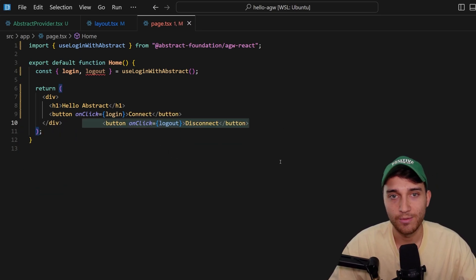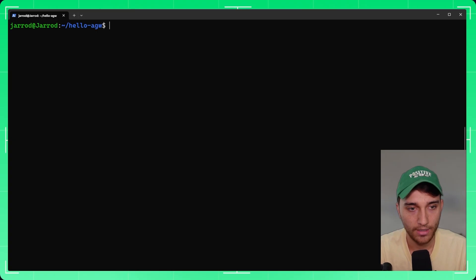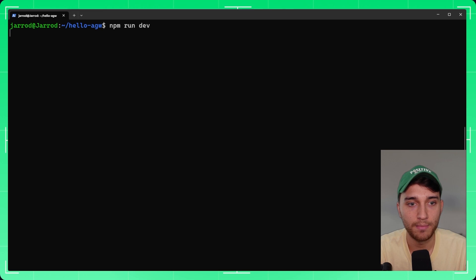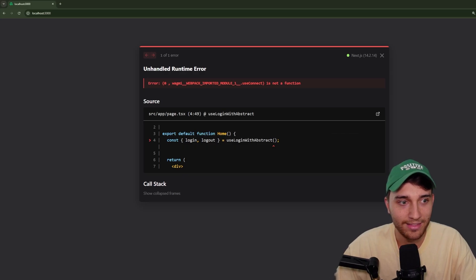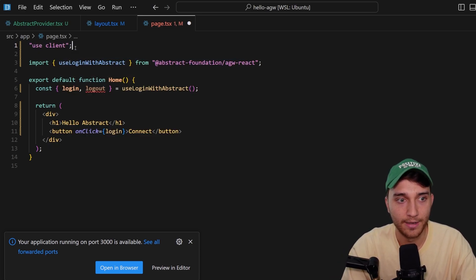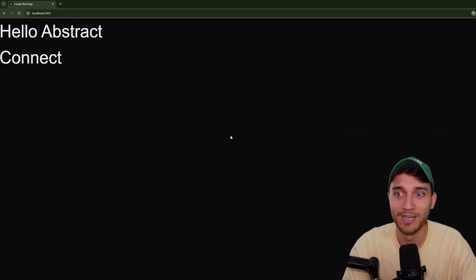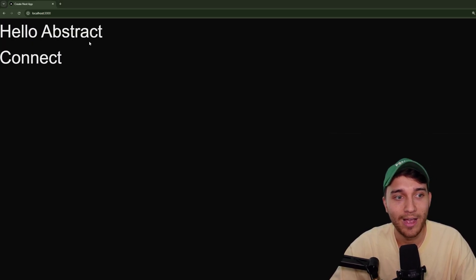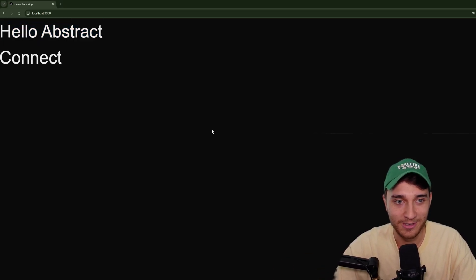We can run the application — jump back into the terminal and run npm run dev, then visit localhost:3000 in the browser. You'll see an error, but all we need to do is jump back into the page component and add 'use client' on line one, and that will fix the issue. Now we have our application with the h1 'Hello Abstract' and a connect button. The styles are bare bones, but I just want to show the minimal implementation.